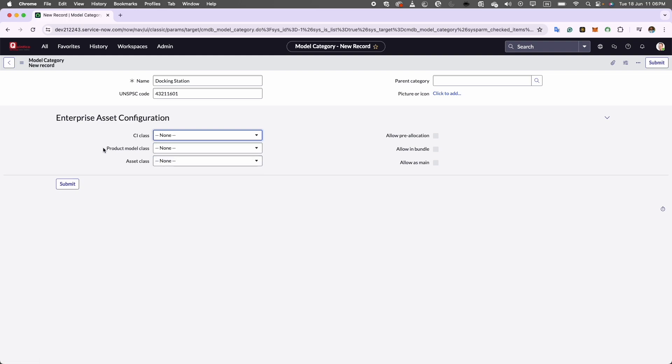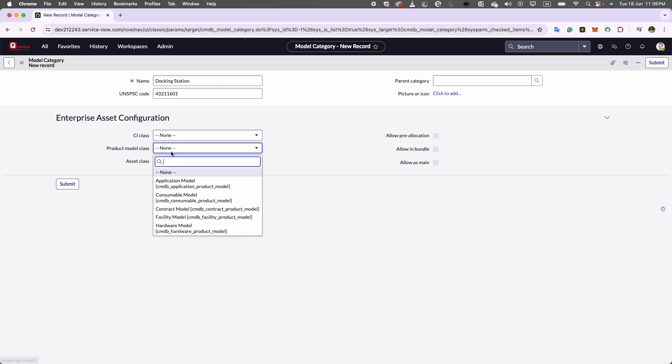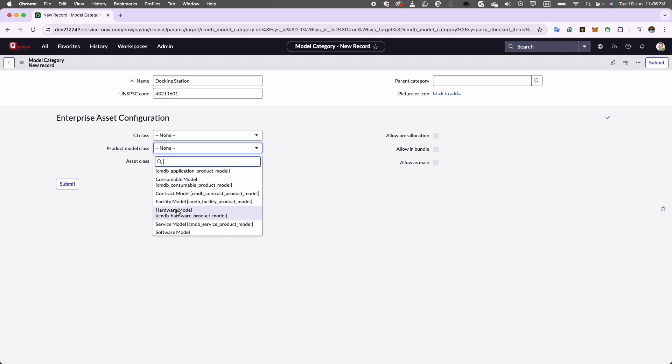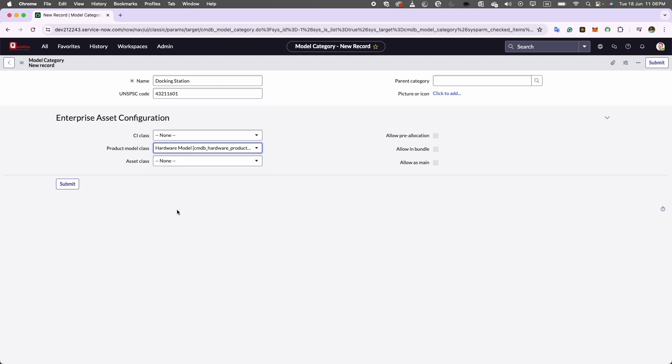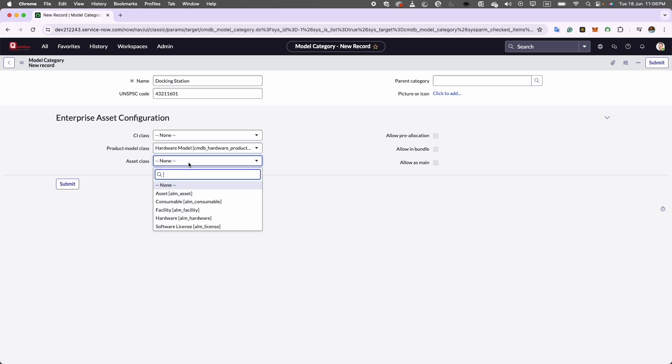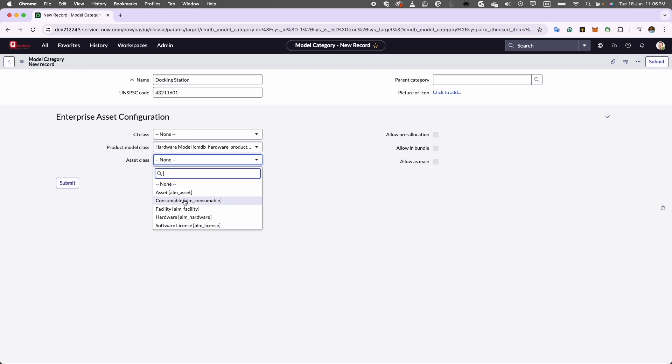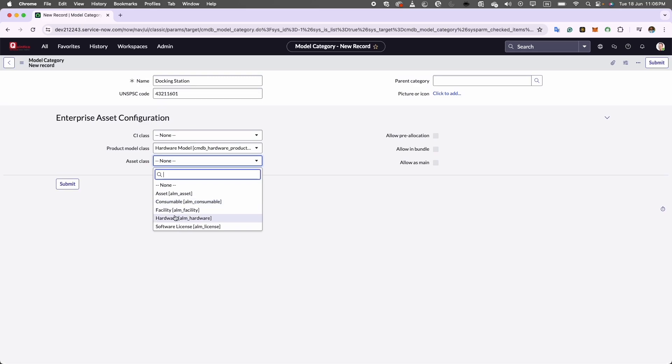Now next comes the product model class. Here we will go ahead and select which model class this docking station falls under. I will go ahead and select as a hardware model. Now comes the asset class. Here in this field, you can specify the category to which this model relates. For instance, since it is a docking station, it is classified as a hardware asset. I will choose hardware.